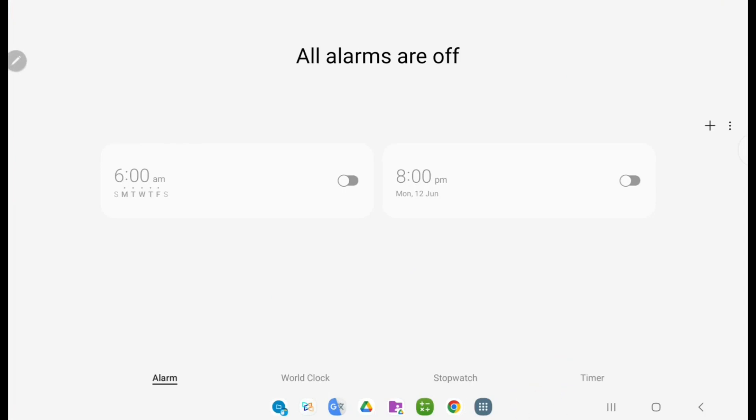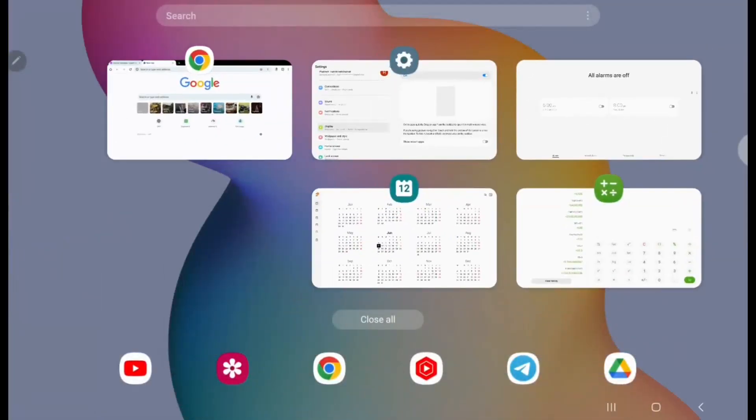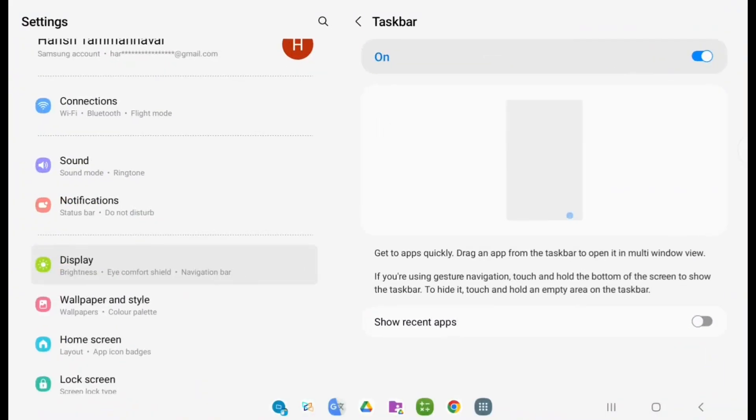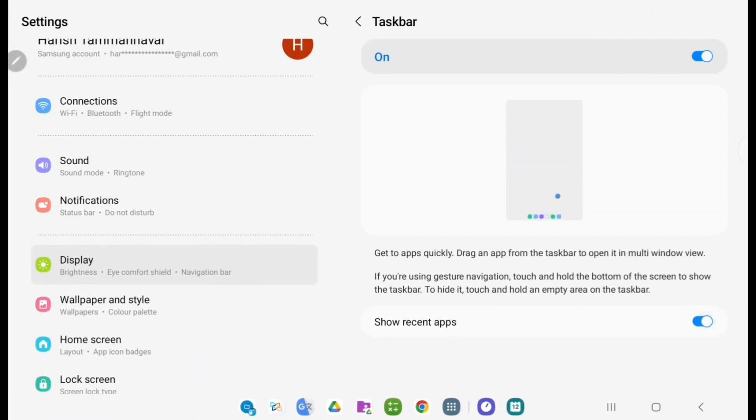In the settings, you can enable this 'Show recent apps' option. If I do this, you can see the recent applications appear here.